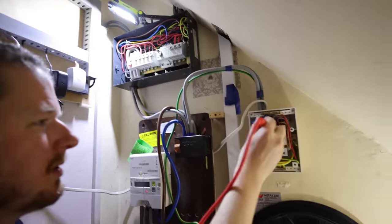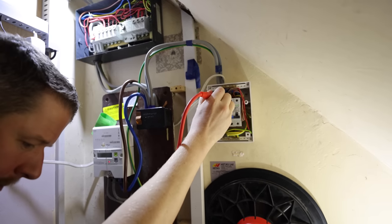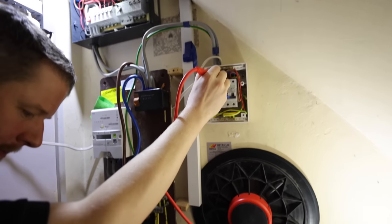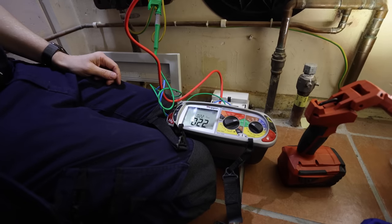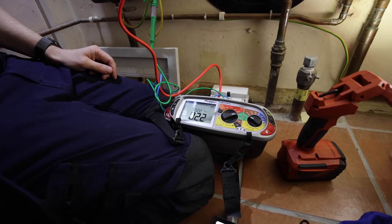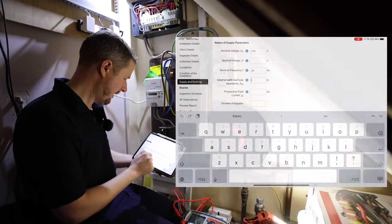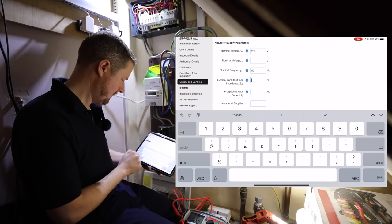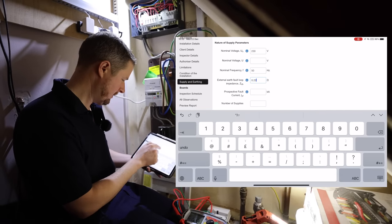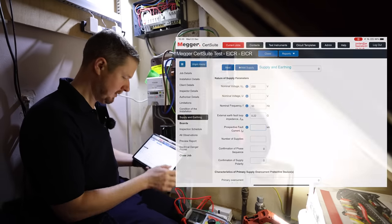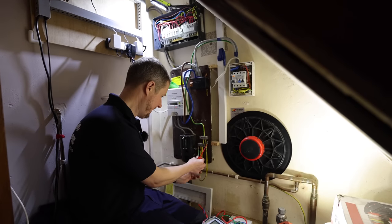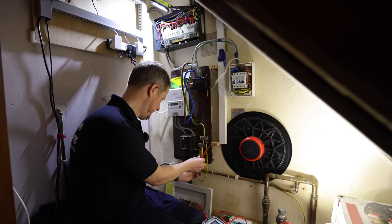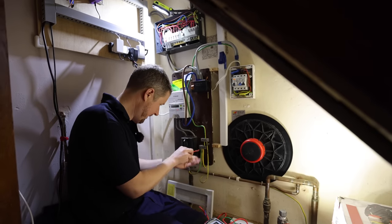We clip one crocodile clip on there, and then the other one on the incoming live conductor, which I'll just do on this board because it's easy. So we've got 0.22, absolutely fine. So we'll put that in, our Ze 0.22.